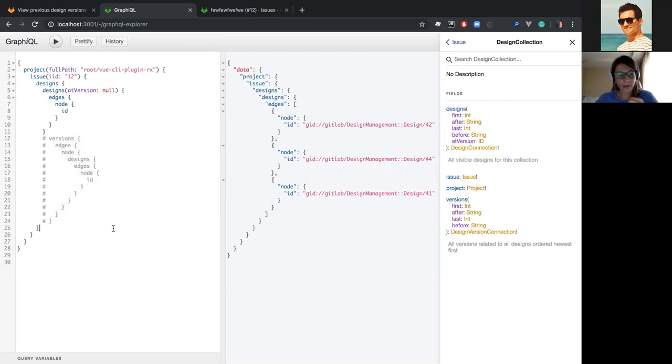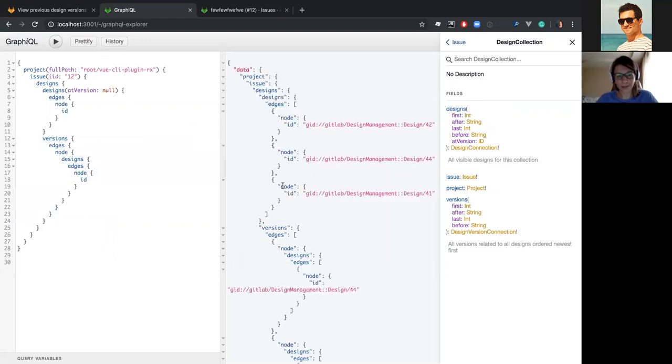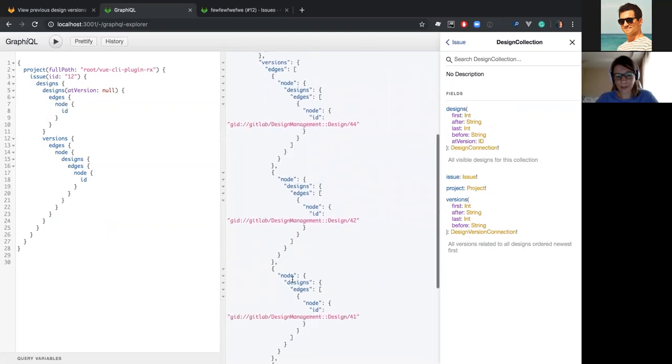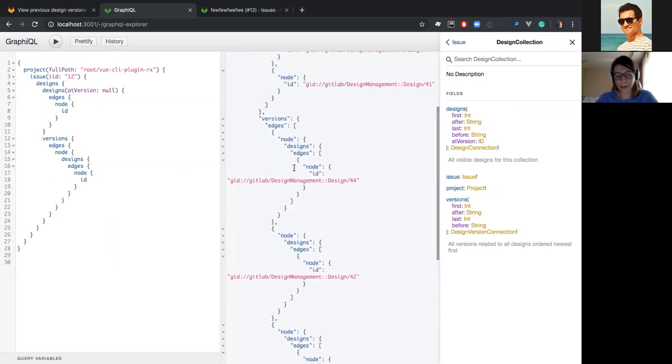I've already created a really simple query for versions. I will just uncomment it here. And let's give it a try. As you can see, it's fetched an array of versions. So we need to add this part of the project query to our front-end.